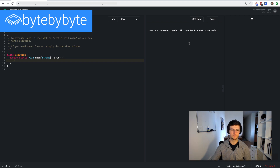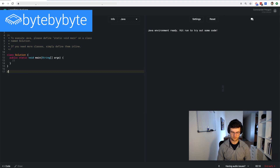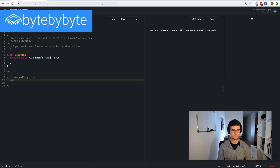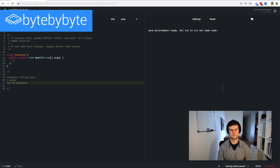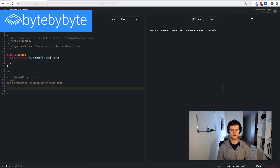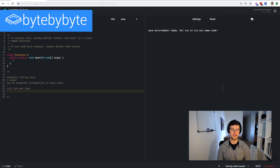I'm going to describe a question — feel free to take notes and interrupt me if anything is unclear. My question is about simulating rolling a dice. To make it more interesting, the dice can have any number of sides, not necessarily six. Also, it can be weighted, meaning each side can have a different probability of showing up. The user gives us a description of such a dice and we want to simulate one roll.